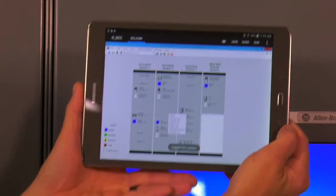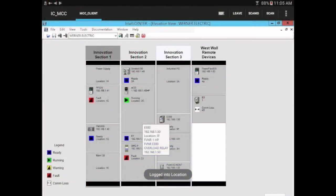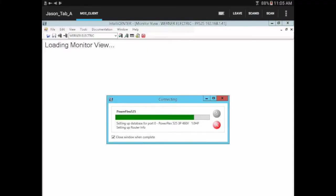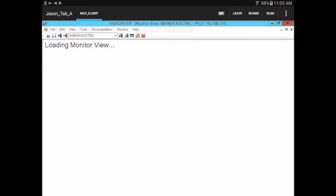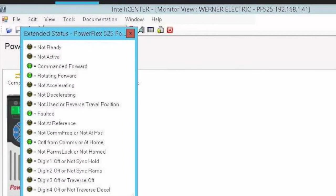I see in our IntelliCenter software that we do in fact have two faulted devices. Let's look at our drive first. Open that up using the IntelliCenter software. In the status, I can see the drive is not ready and it is indeed faulted.